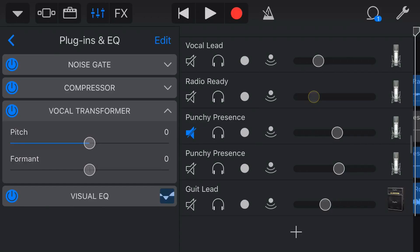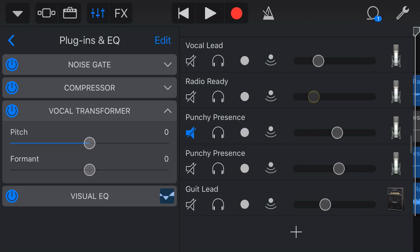So what is the Vocal Transformer effect? Well, the Vocal Transformer, as its name suggests, transforms a vocal sound by adjusting the pitch and the formant, which is like the tone or the timbre of the sound, and it can be used not only on vocals, but on any other instrument that you can add this effect to. So let's dive in now and take a look at how we apply this effect and some uses for it here in GarageBand.